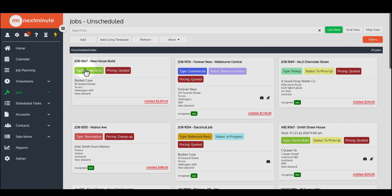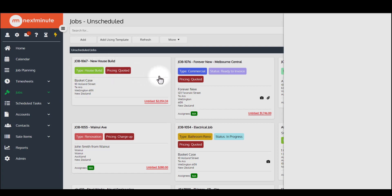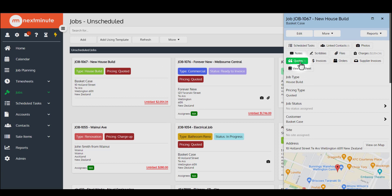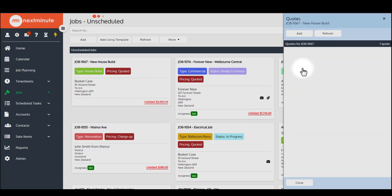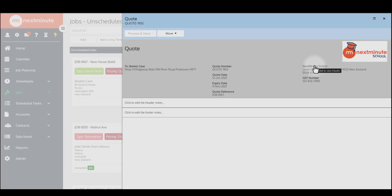For the purposes of showing you how this works, I'm going to work with this job here, Newhouse Build, and a quote that I've put together previously under quotes. I'll go into quotes here, open this one up, and talk you through how this works.